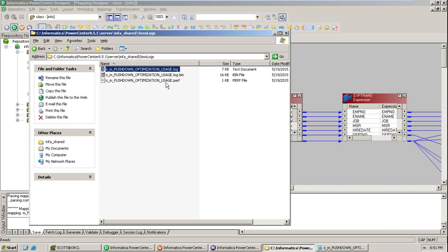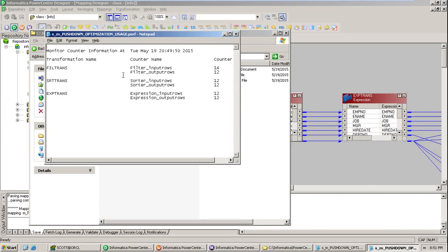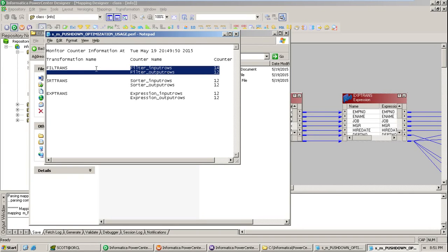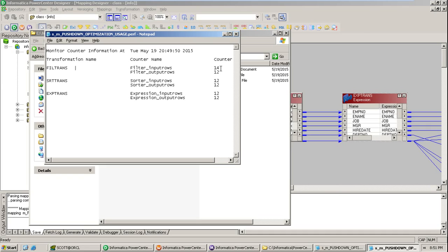Looking at the performance file, it gives complete information per transformation. The filter transformation received 14 input rows and produced 12 output rows — meaning 2 records had salary less than 1000 and were filtered out. The Sorter received 12 records in and 12 out. The Expression also had 12 in and 12 out. This file gives you input and output counts for every transformation used.